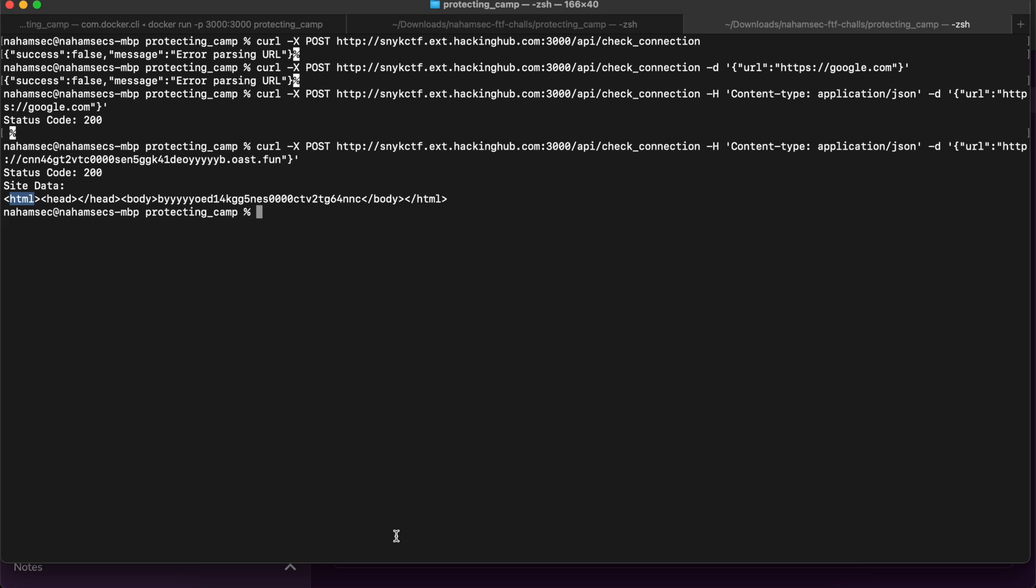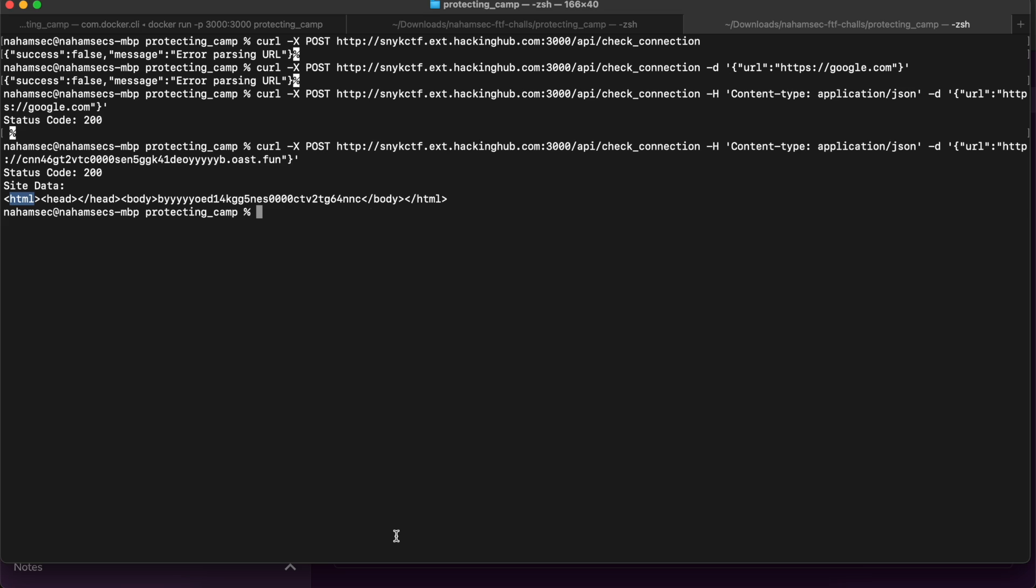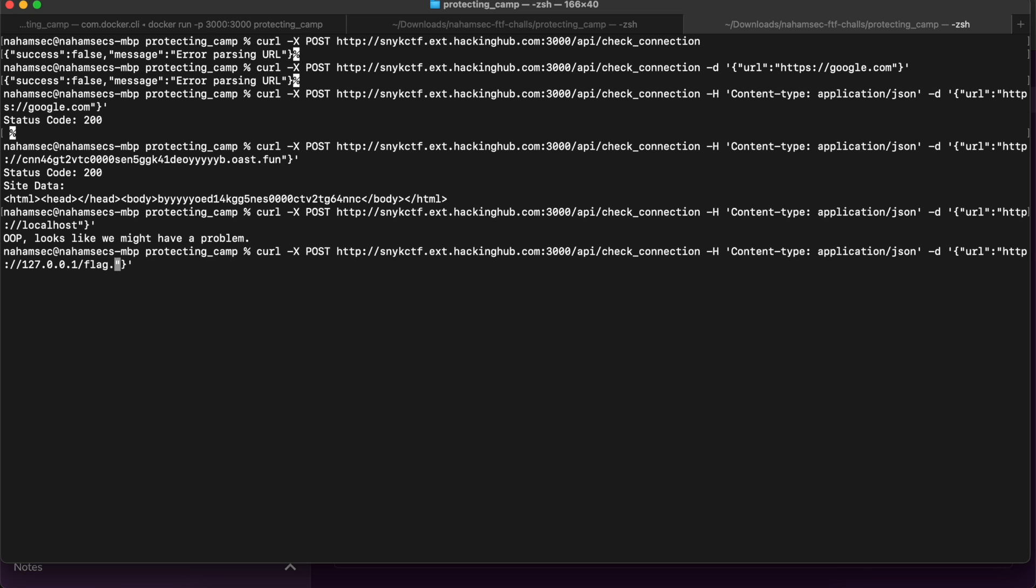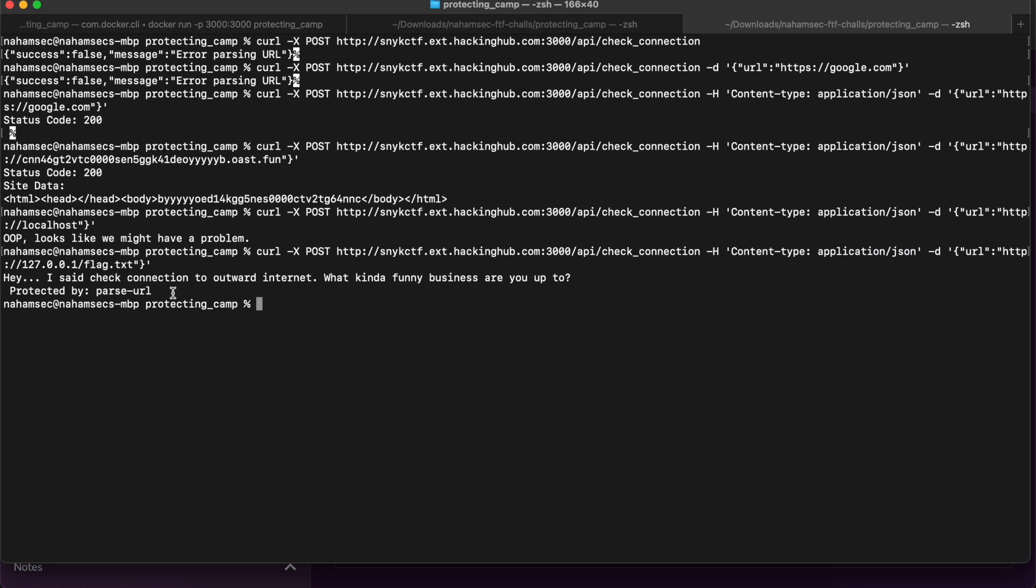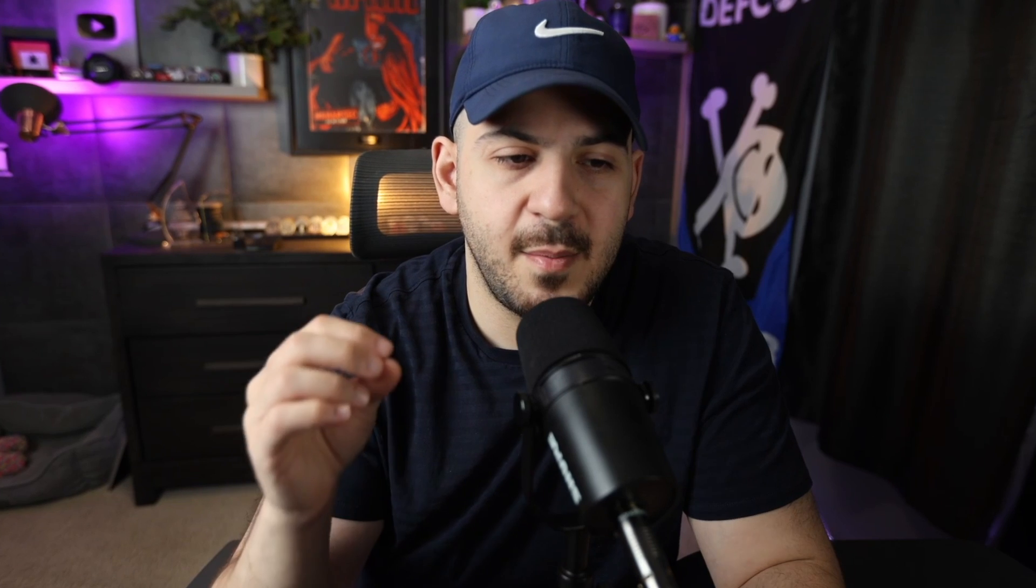So what we can do here is instead of doing a bunch of different random things, we're just going to throw in a localhost and see what it says. Hopefully it gives us some error where we can figure out what our next step is. So we're going to do flag.txt. This time it is actually coming back and saying, 'Hey, what kind of funny business are you up to?' But it also says, 'Hey, we're protected by parse URL.'